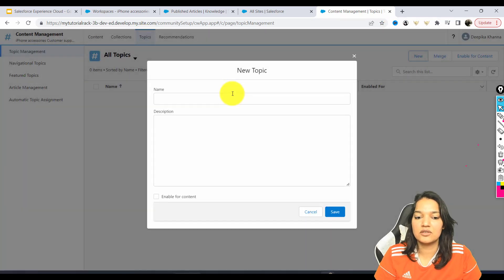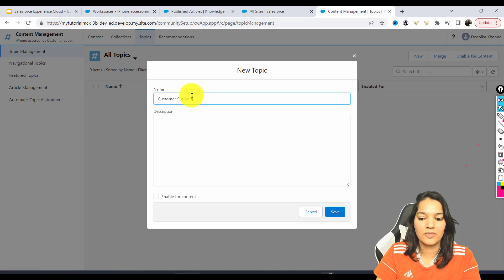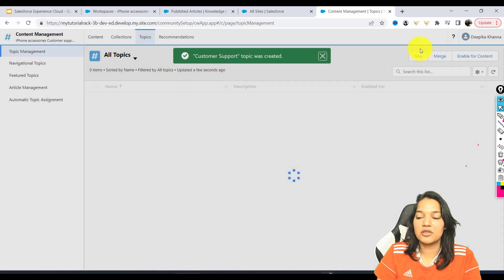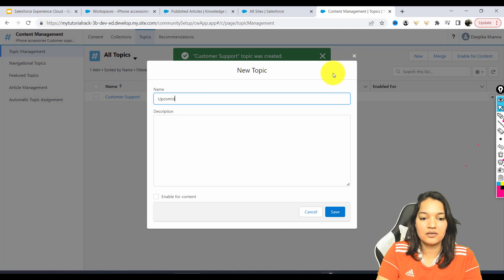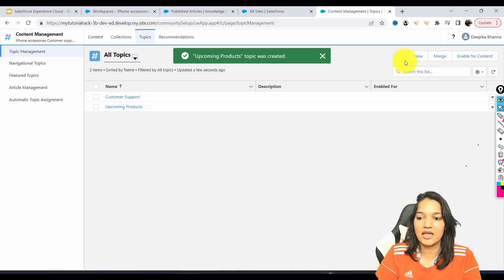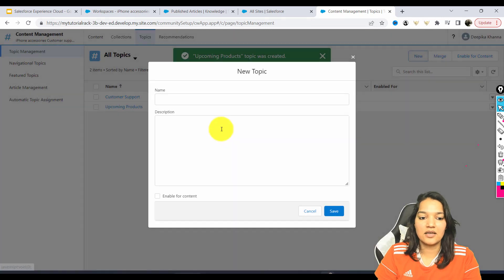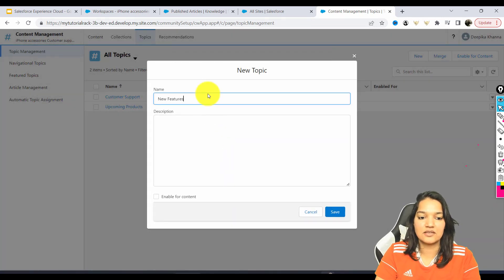The first topic we're going to add is Customer Support. Hit Save. Similarly, we'll add another topic called Upcoming Products, and then we're going to go ahead and hit Save. And then we are going to add another one called New Features.